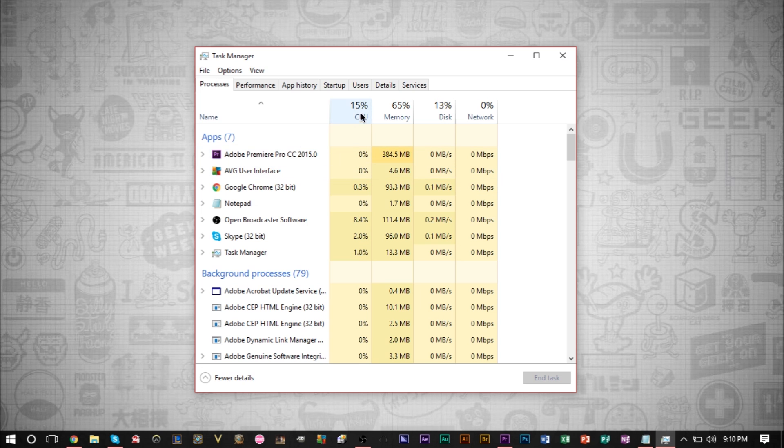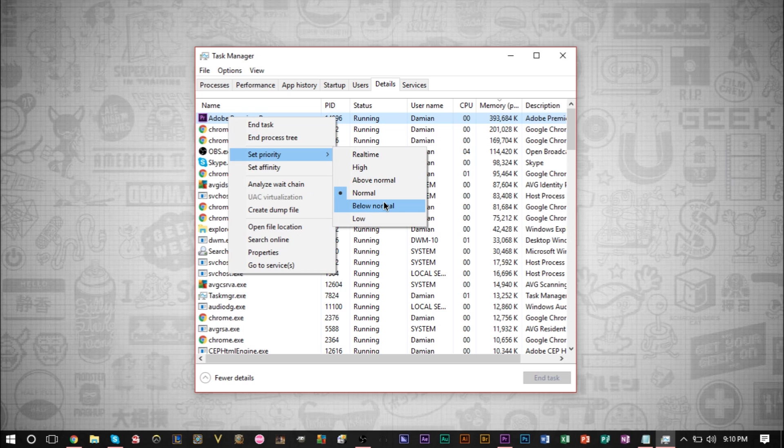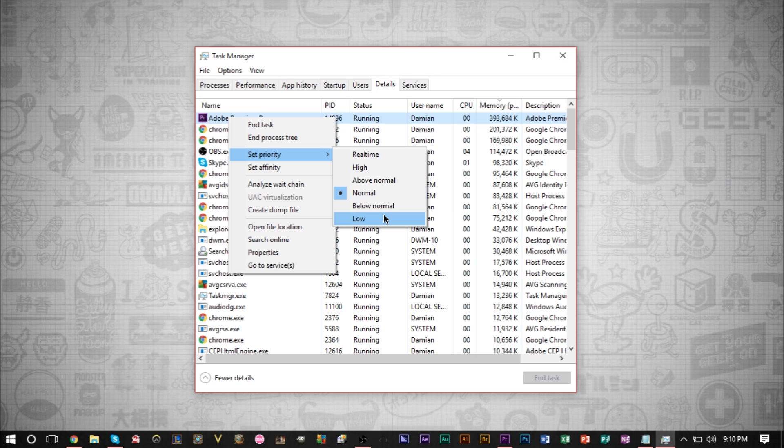So what you can then do is go to your details, set Adobe Premiere's priority to below normal or to low. That way, the CPU is able to give more time to the other programs like Google Chrome or like a game you're playing while still being able to render a video in Premiere Pro.